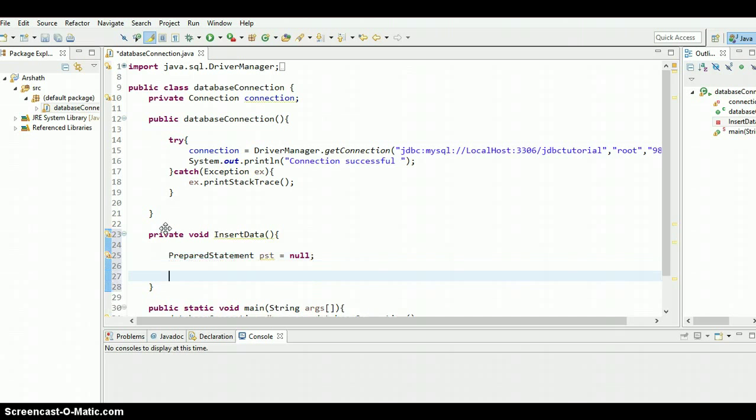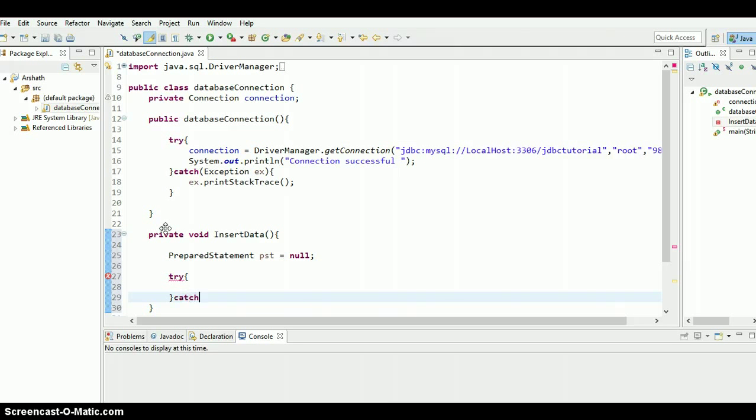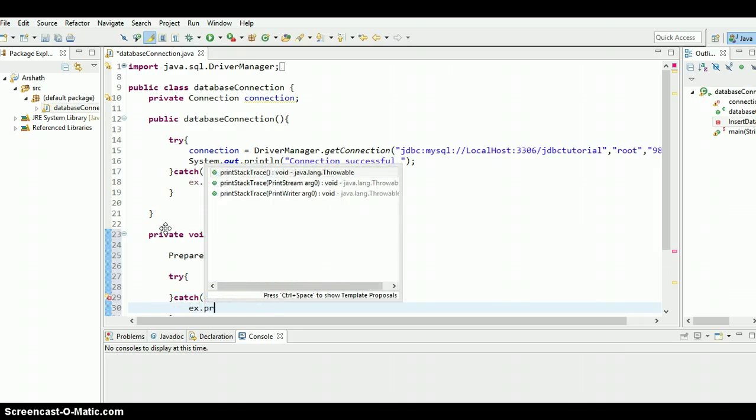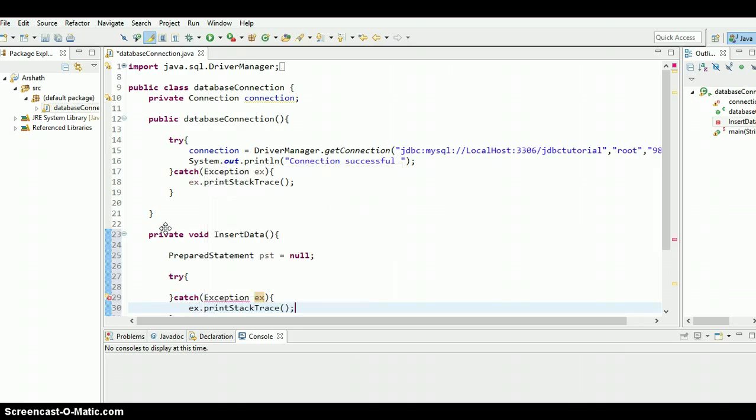And inside the try catch, exception ex dot print stack trace, there we go.